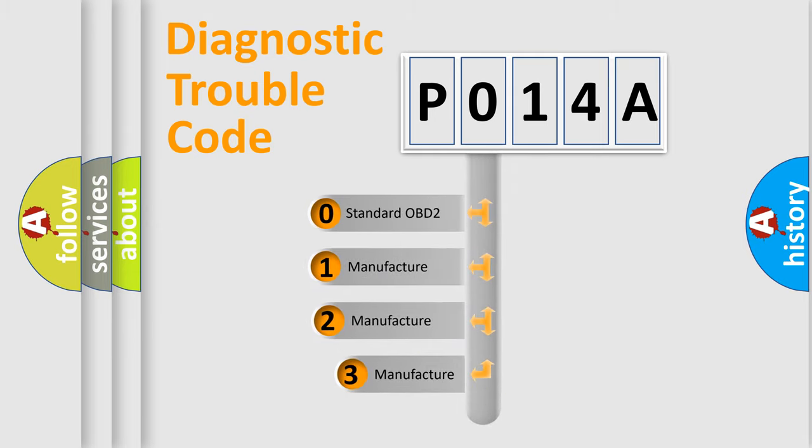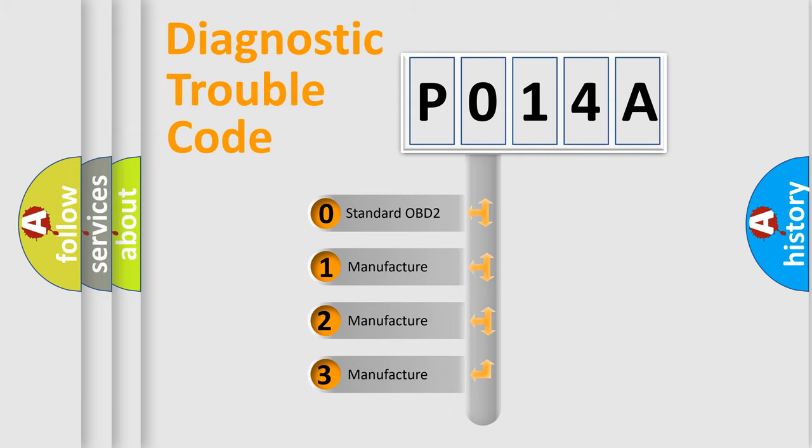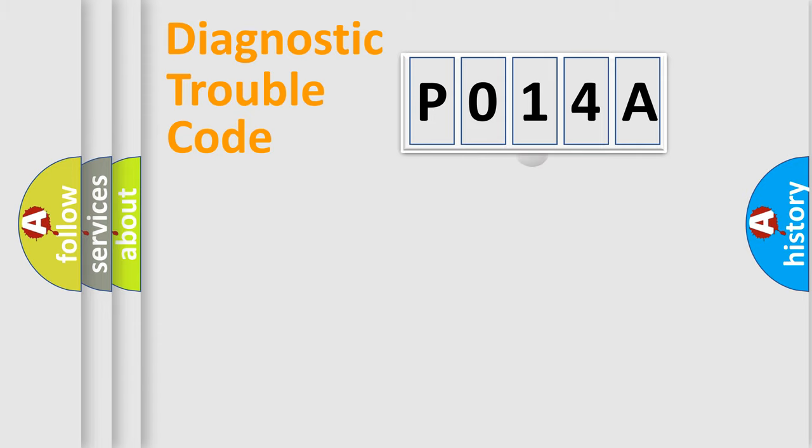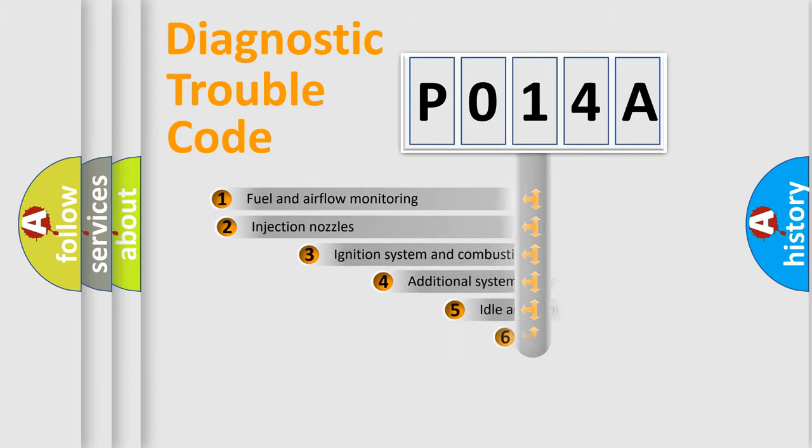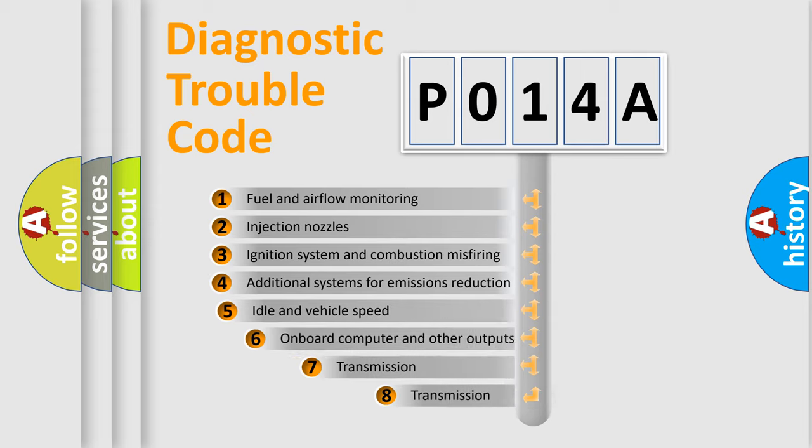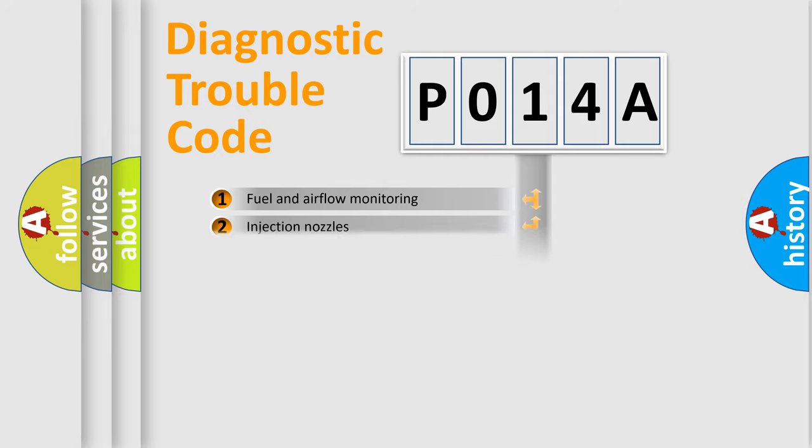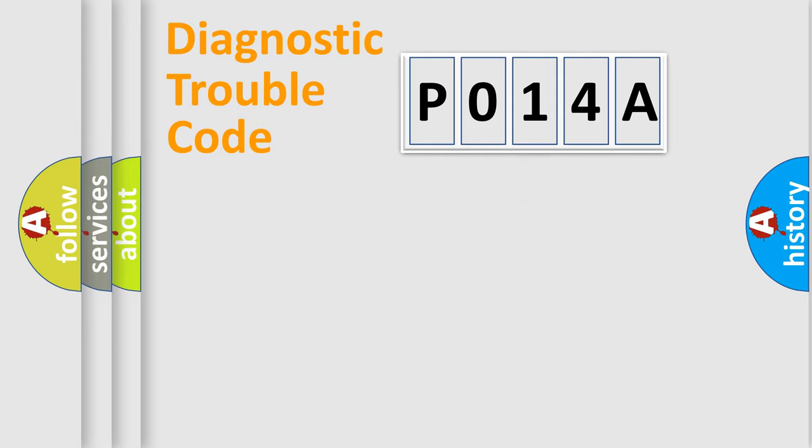If the second character is expressed as zero, it is a standardized error. In the case of numbers one, two, or three, it is a car specific error. The third character specifies a subset of errors. The distribution shown is valid only for the standardized DTC code.